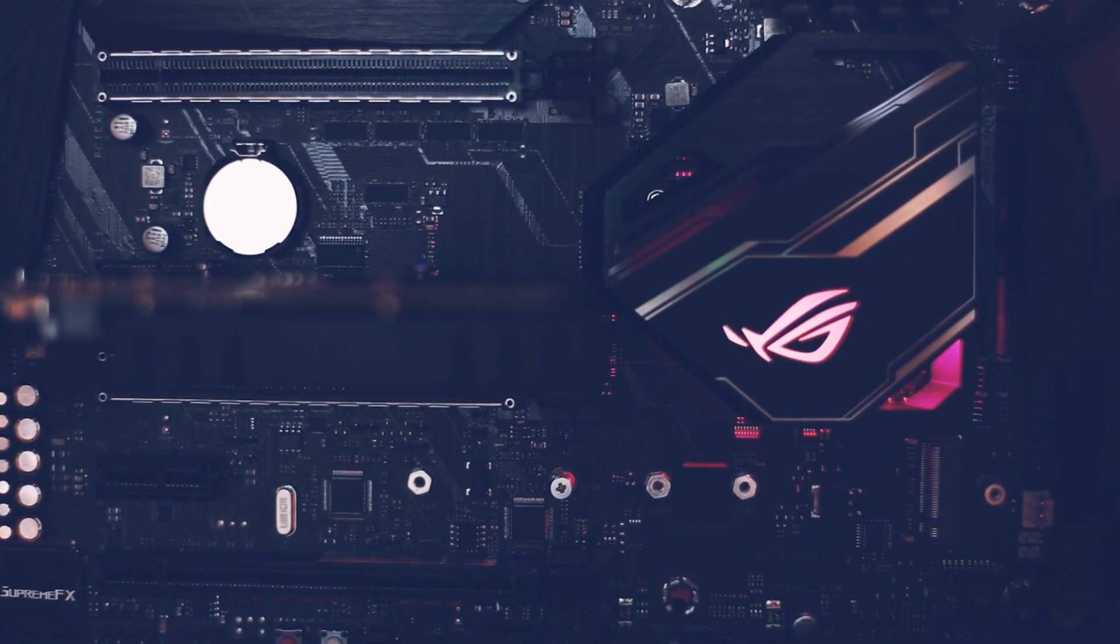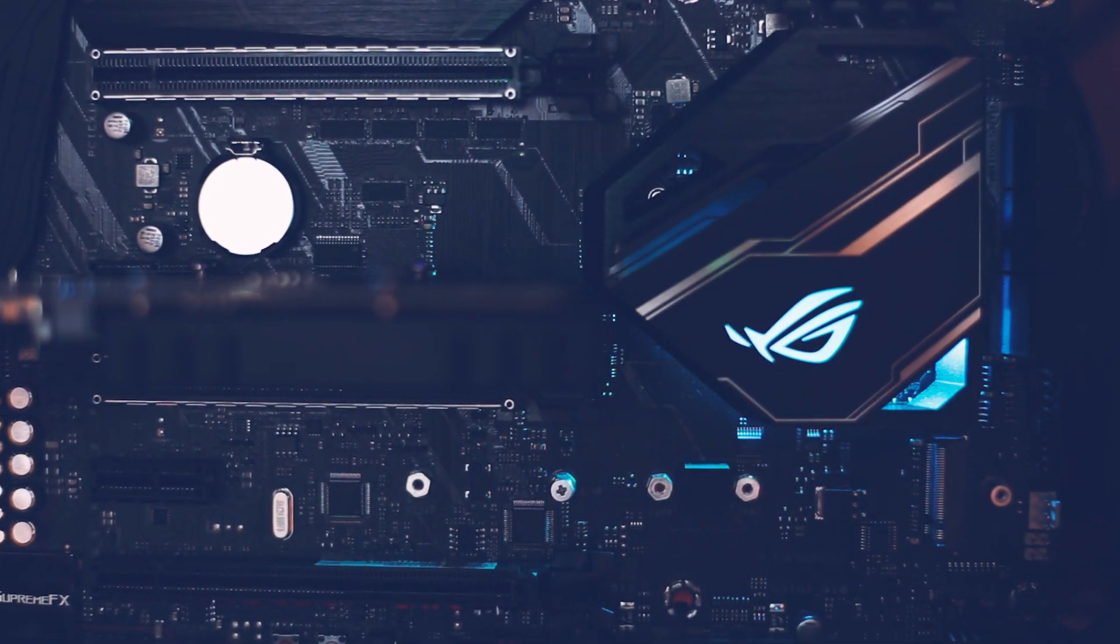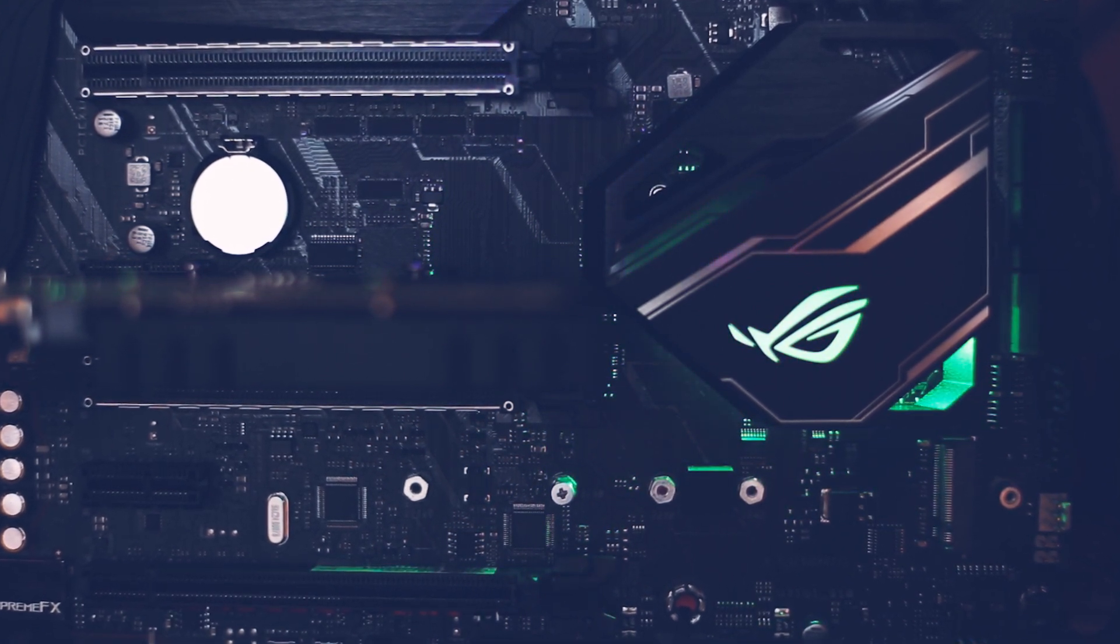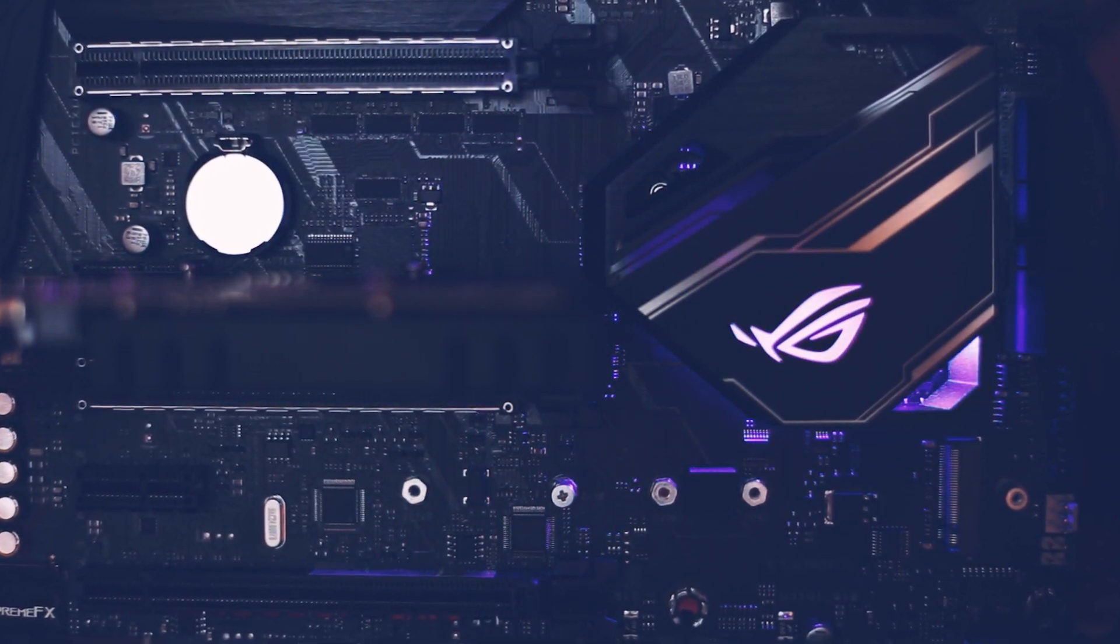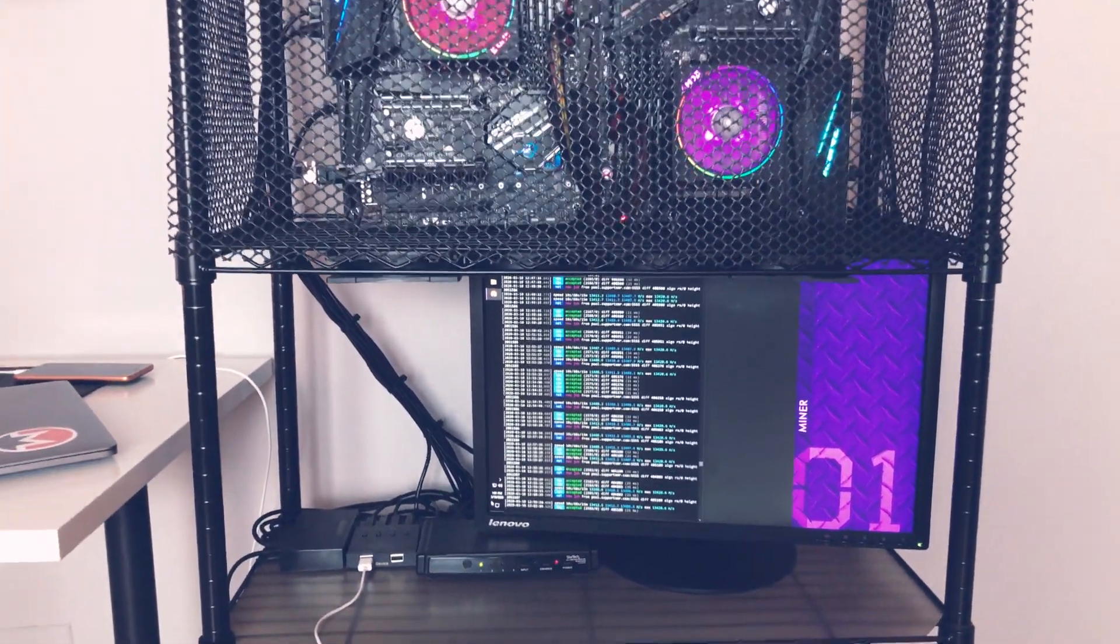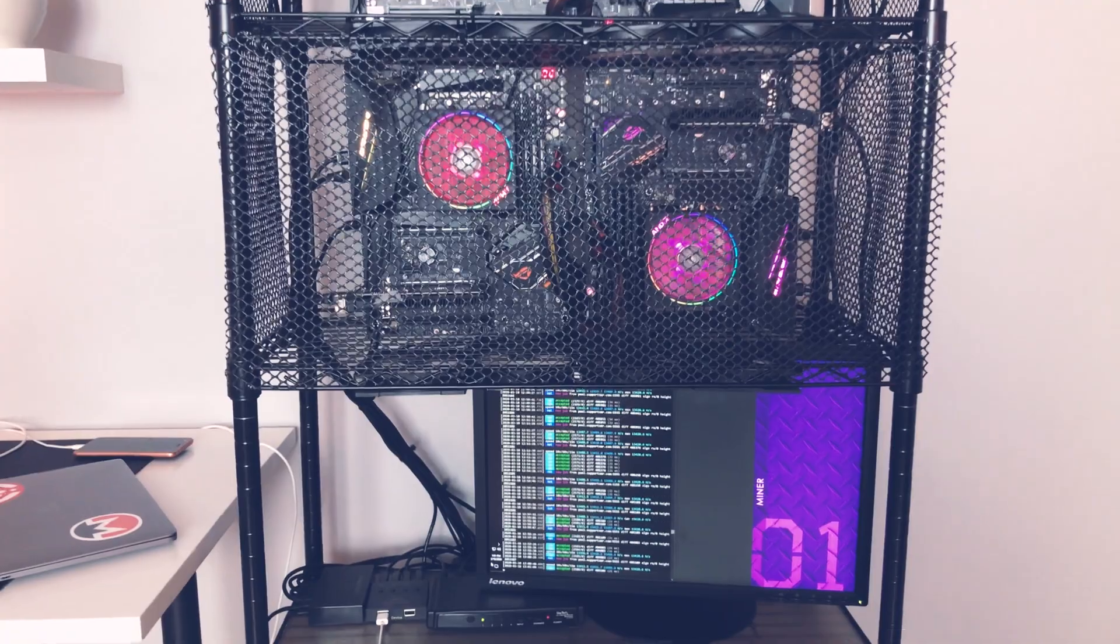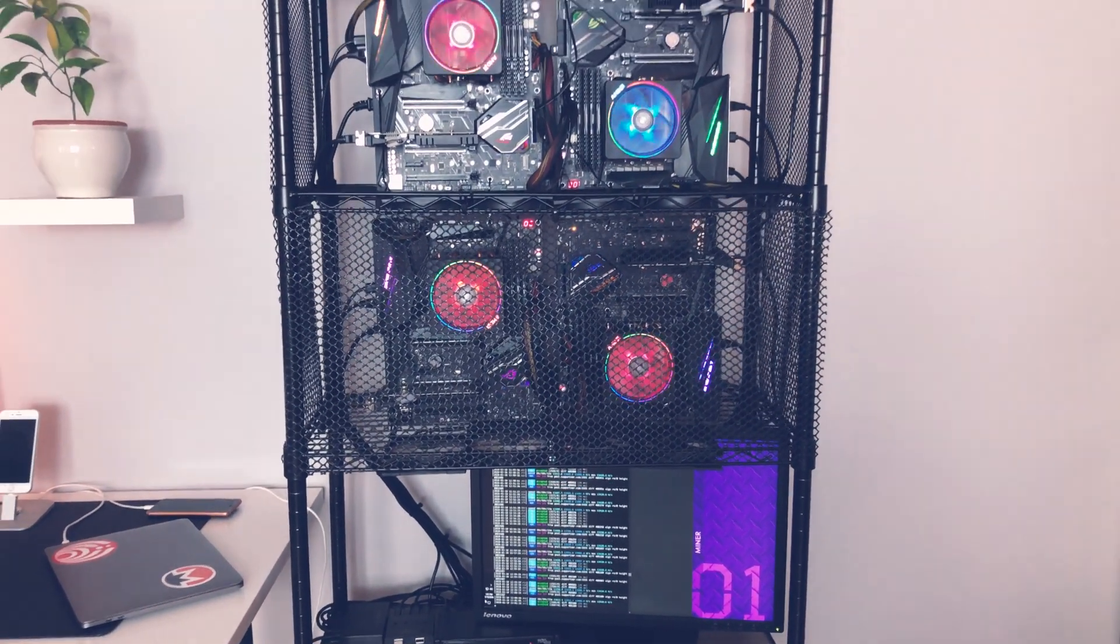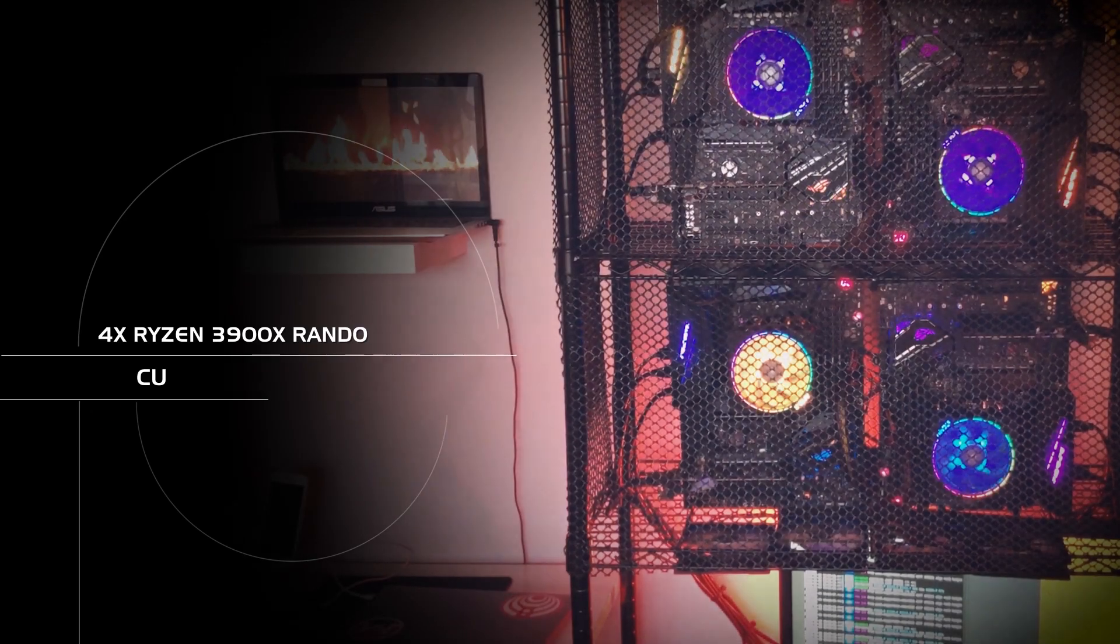Again, a huge shout out to Greg for reaching out and for wanting his miner showcased. That's already it, a beast of a miner. Honestly, proud to have it featured on the channel. You can guess that my own fingers are itching right now seeing this. I wish all the best to each and every one of you. Happy mining and bye bye.